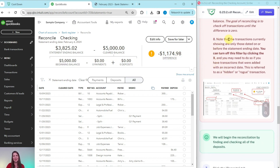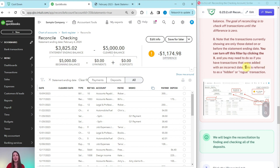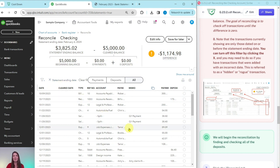The transactions currently showing on this list are only those dated on or before the statement ending date. You can turn off this filter by clicking the X next to statement ending date. You may need to do this if you have transactions added with an incorrect date — these are often called hidden or rogue transactions. If you're trying to find something and can't, click out of this filter to see if it was entered with an incorrect date.